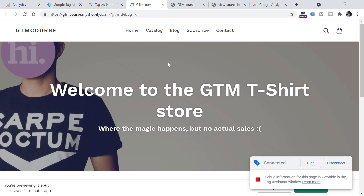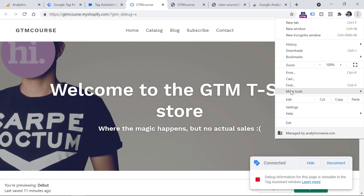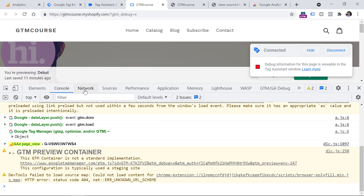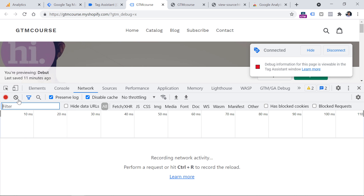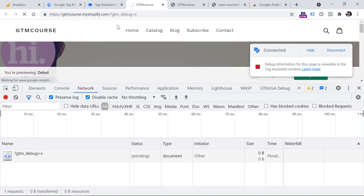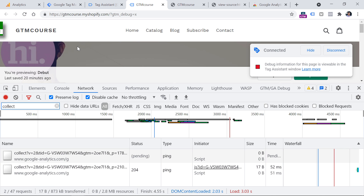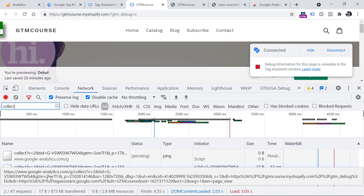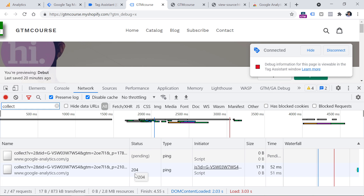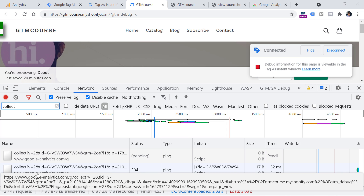Also, one more thing that you can check to see if the requests are sent properly to Google Analytics 4 is to check the Network tab of your developer tools in the browser. You can do that by clicking the three dots in your Chrome browser, then More Tools, and then Developer Tools. Here, you should click on the Network tab. Then clear any existing entries and refresh the page. In the search field, enter the word collect — all requests sent to Google Analytics 4 contain the word collect. You should see a request with status 204 — if the status is 204, then the request was sent properly.